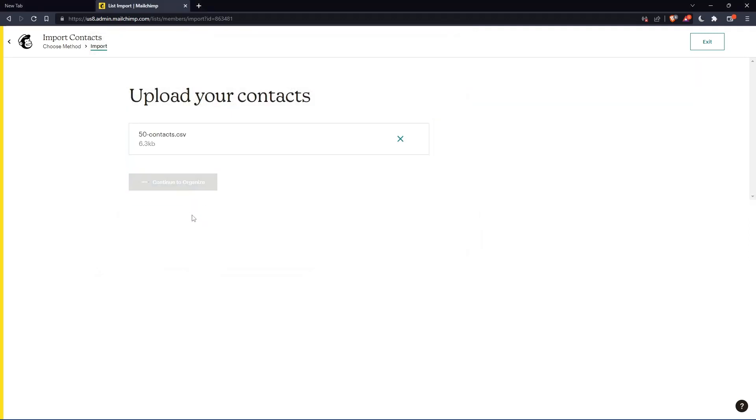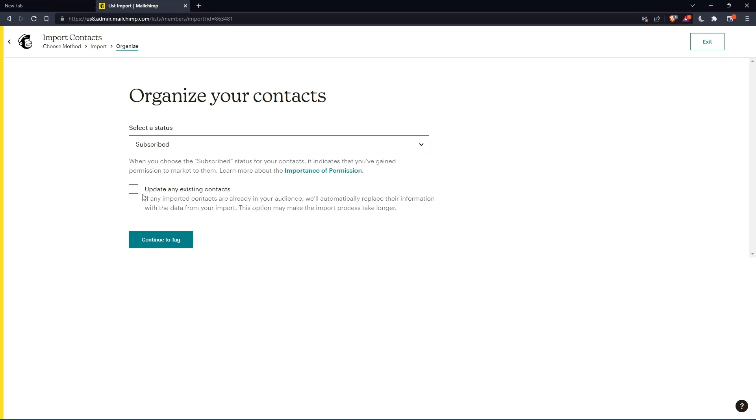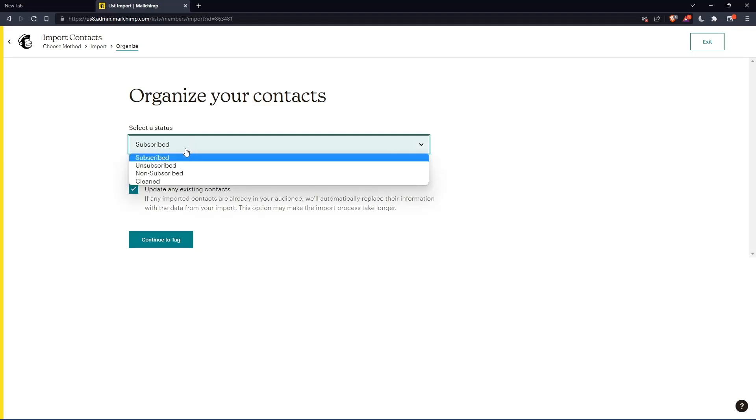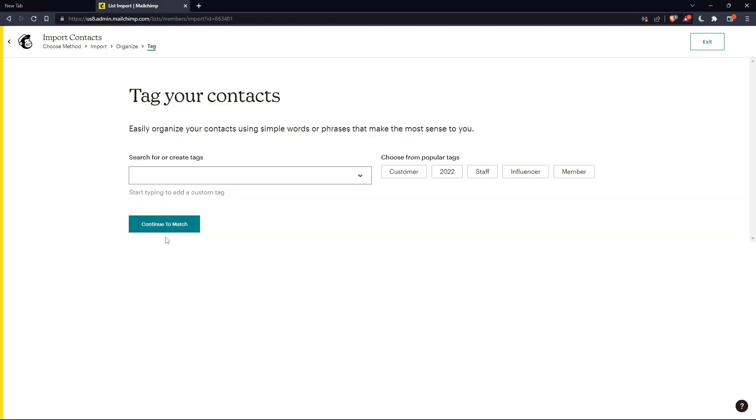And make sure once you do that, check this button which is update any existing contact. Then you can select their status, whatever you want, and click continue to tag.